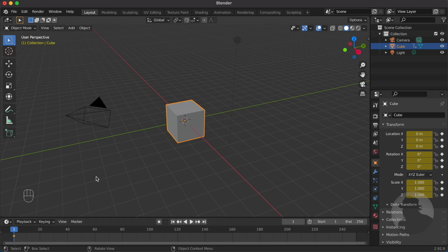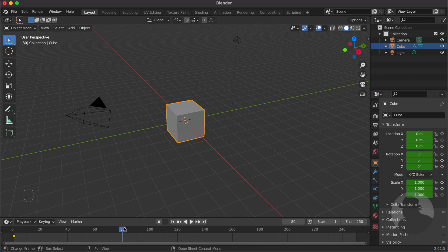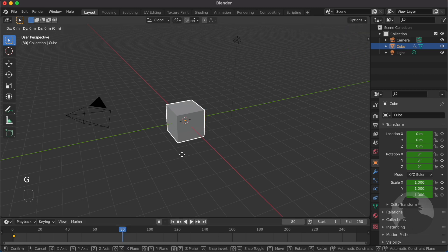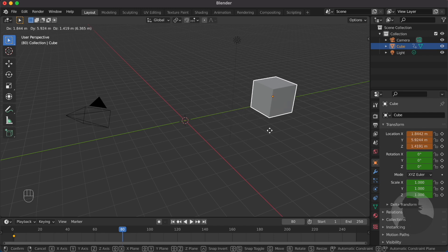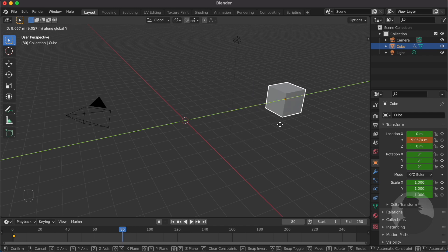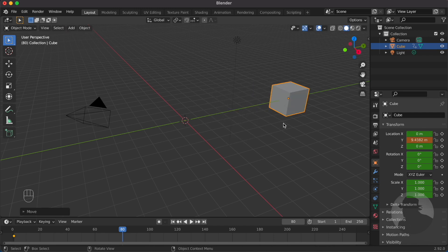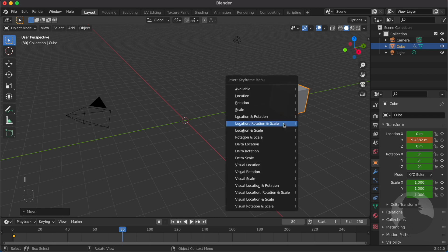Now choose another time in the timeline, say frame 80. Now move your cube to a new position—let's grab this cube and place it somewhere here. Then once you have placed your object, press I again to insert another keyframe.